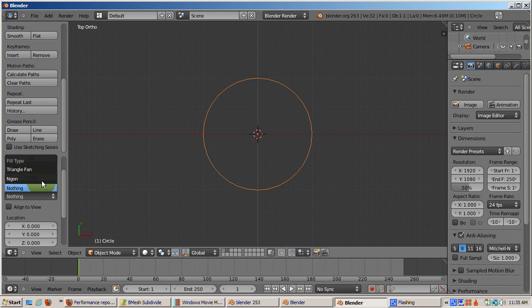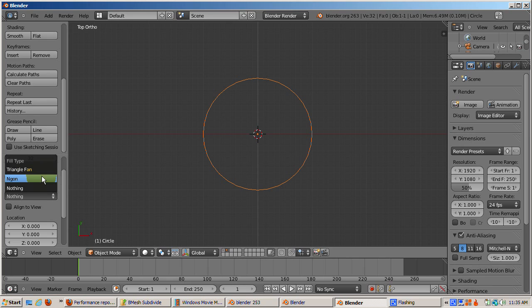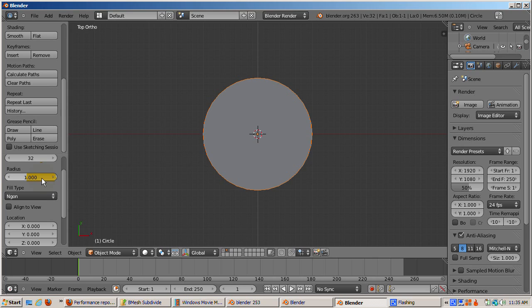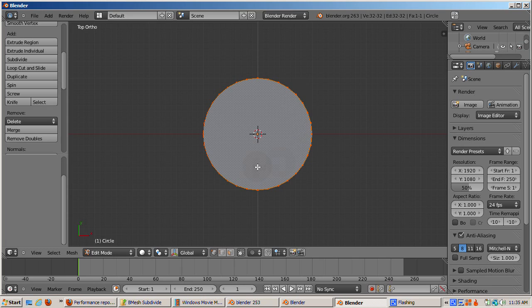Nothing means no fill. Vertex fan is the same type of fill as in a non-BMesh, a fan of 32 triangular faces around the center vertex. Select n-gon. Go into edit mode. Note in the information panel, we still have 32 vertices, and just created one face with 32 sides. A genuine 32-gon. No center vertex. No 32 faces.